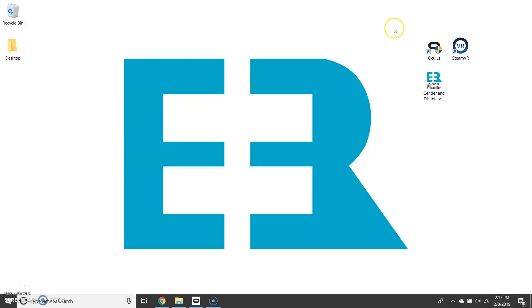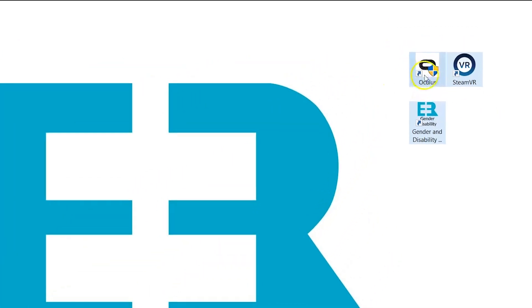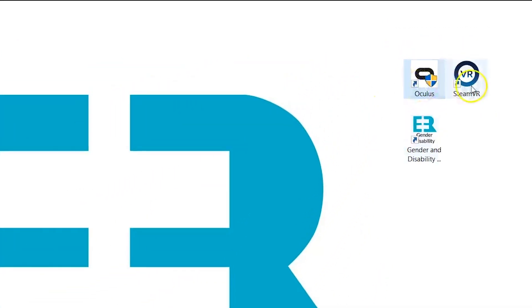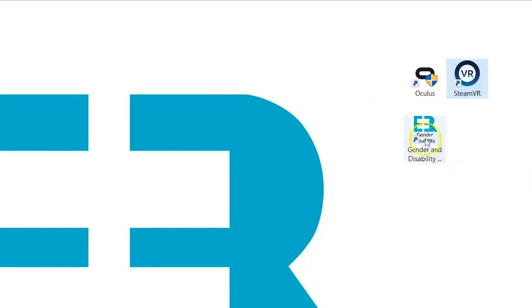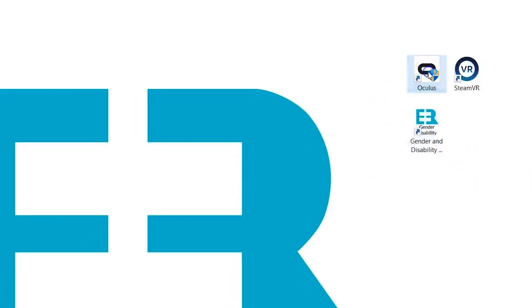The first thing you want to do is make things as easy as possible. So what I've done on my desktop is to have the Oculus and SteamVR application icons front and center with the Equal Reality application we're going to run underneath them.